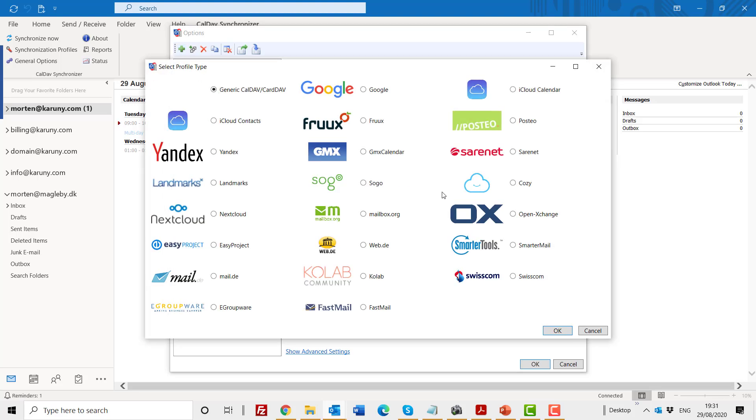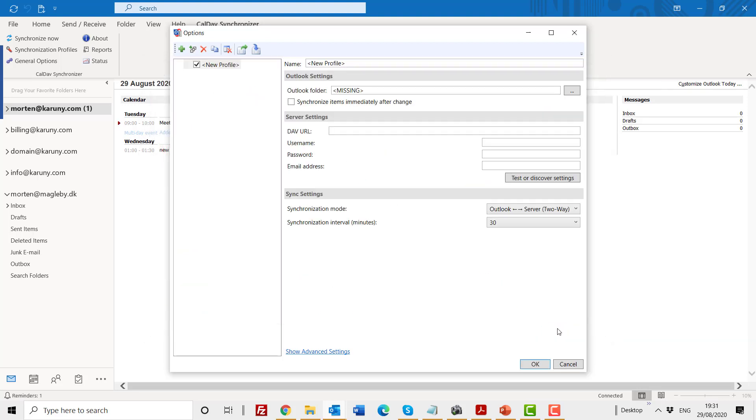You start by clicking add new profile. You get a lot of options on what you can synchronize. If you are using the calendar in Nextcloud, for example, you can also synchronize with that instead. But for Simbra calendar, we use the generic CalDAV synchronization. So we click OK.